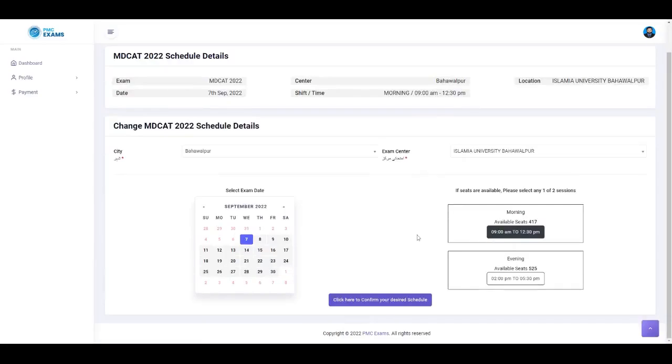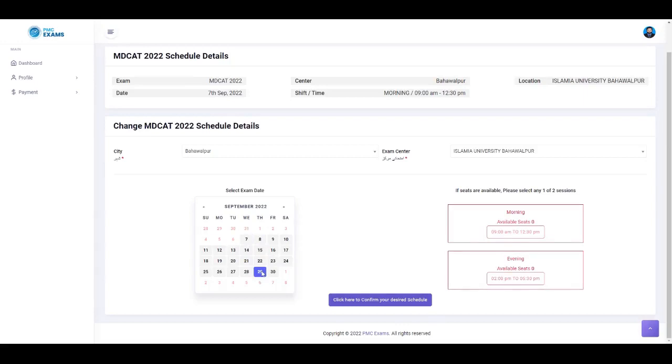If there are available seats at that session, just click the session and confirm your schedule. You can change your schedule as many times as you want.